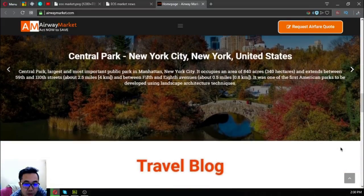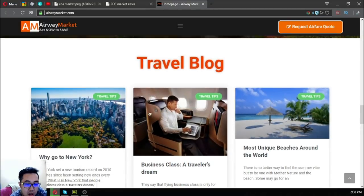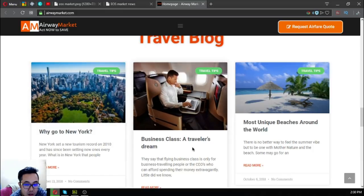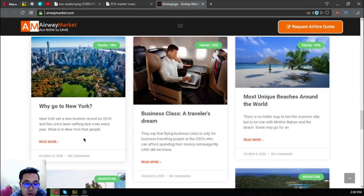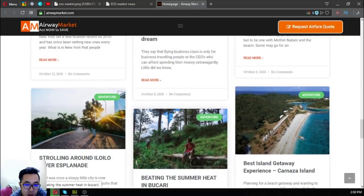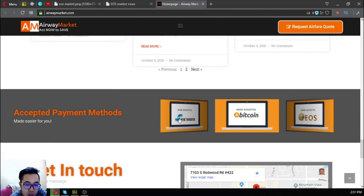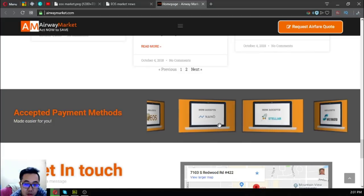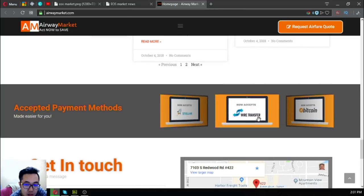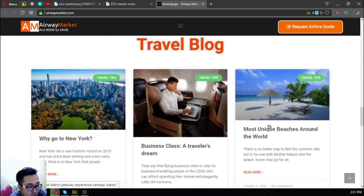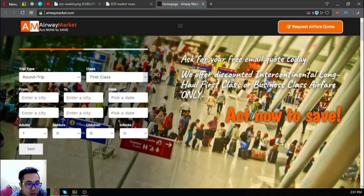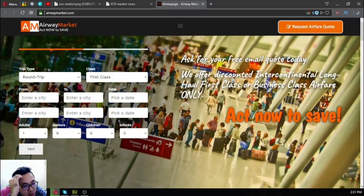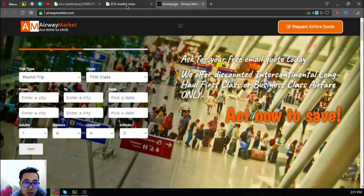The next section is where you can find travel blogs with different articles. You can choose an article and click read more for travel tips like business class travelers dream. Aside from EOS, they also accept Nano, Stellar, Bitcoin, and fiat as payment. You can earn cryptocurrency at this website by becoming a flight researcher. Just contact them and they will train you how to do it. This is airwaymarket.com.